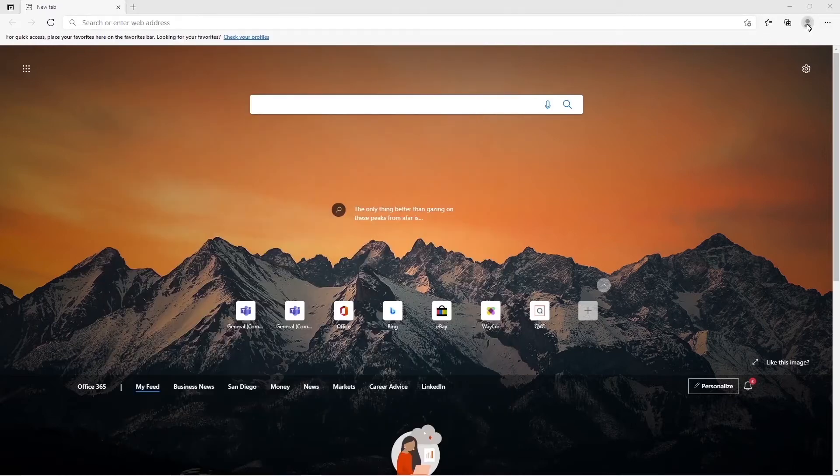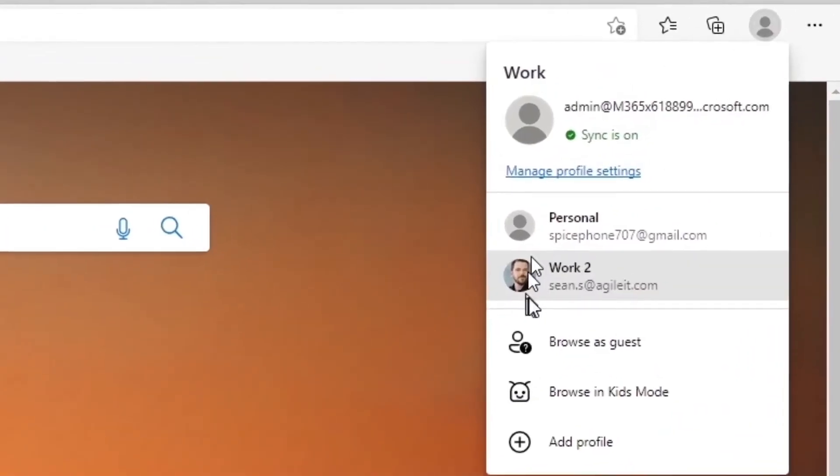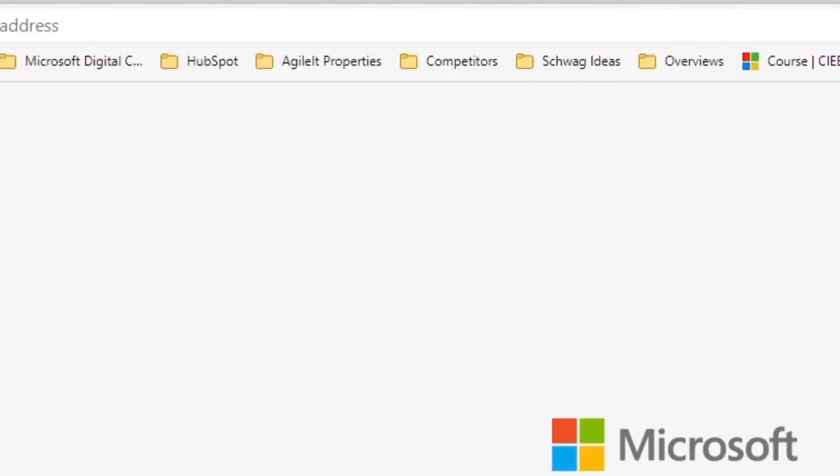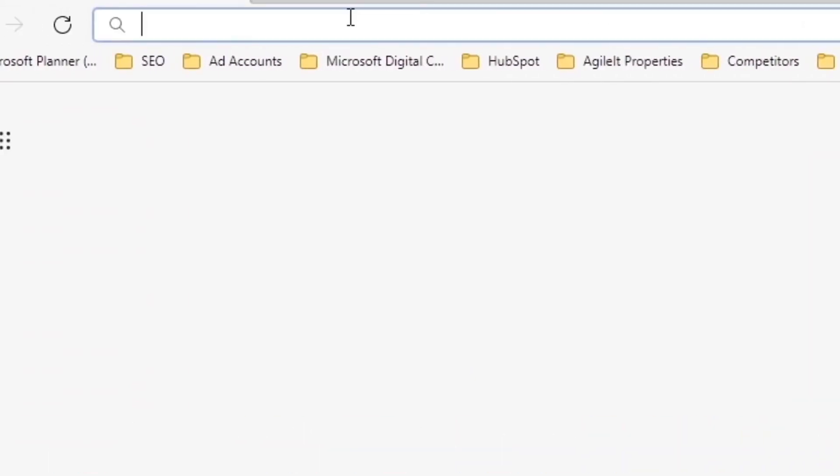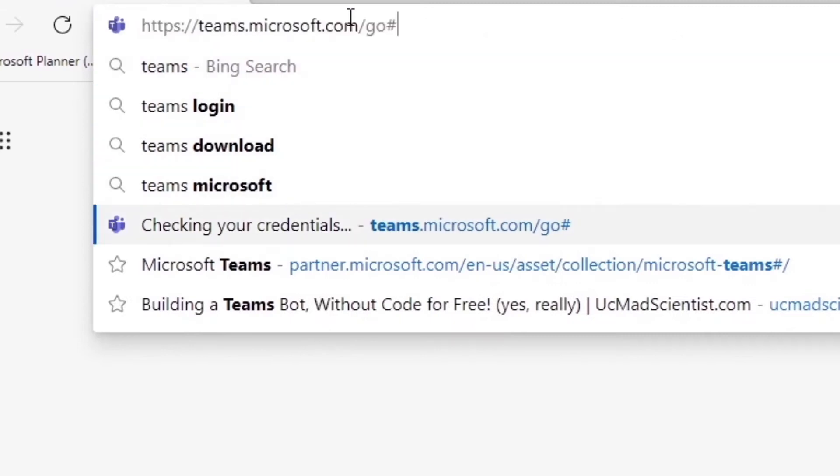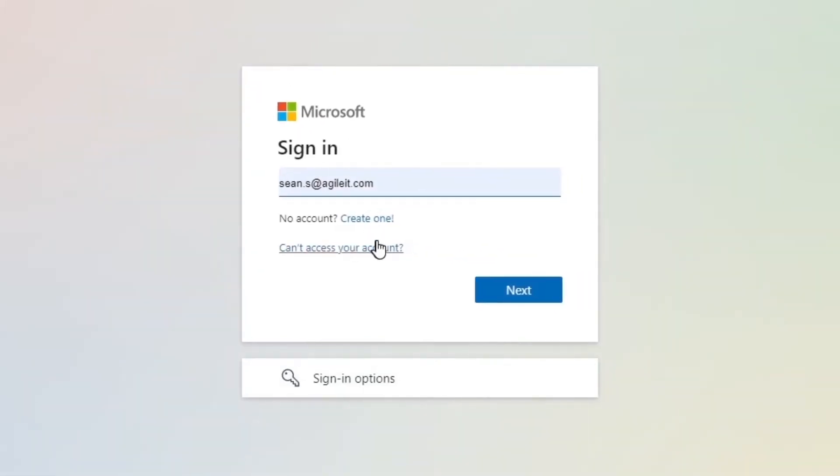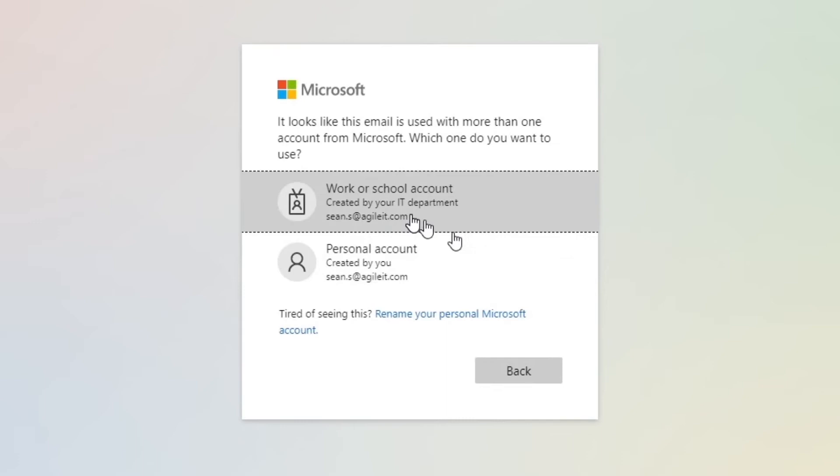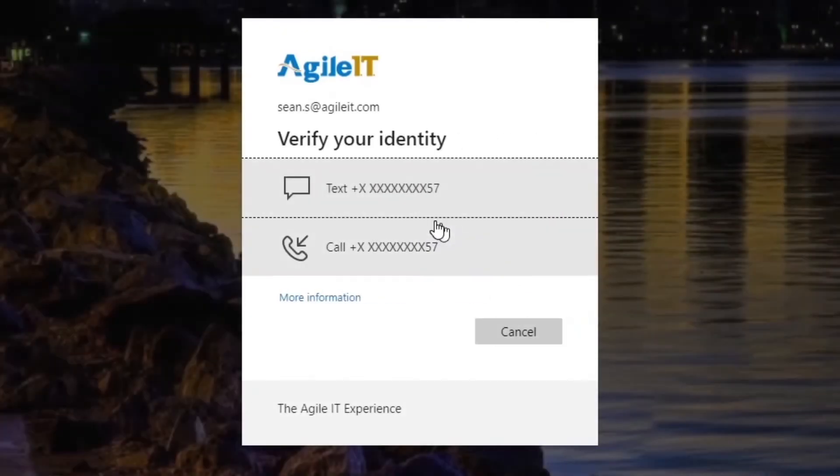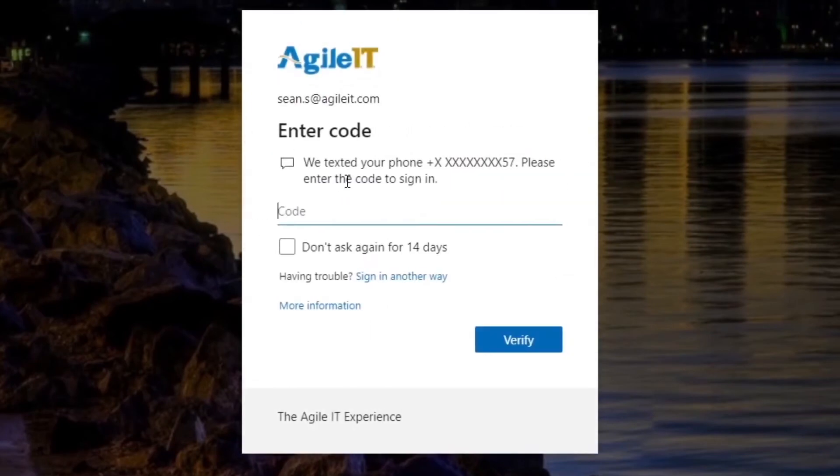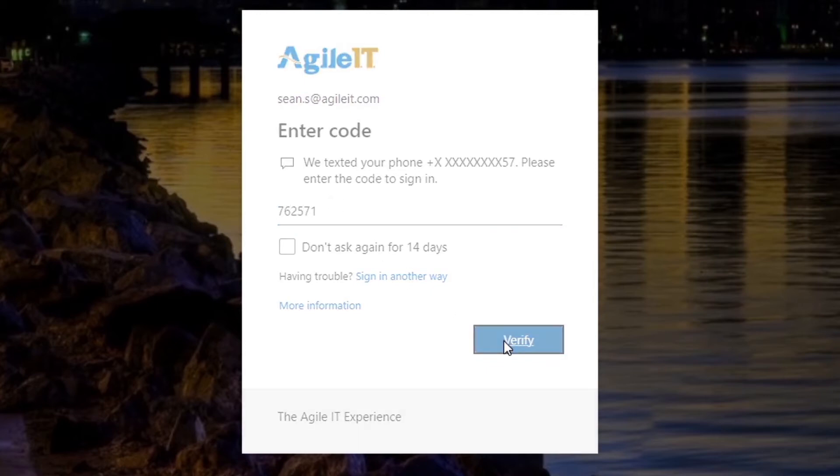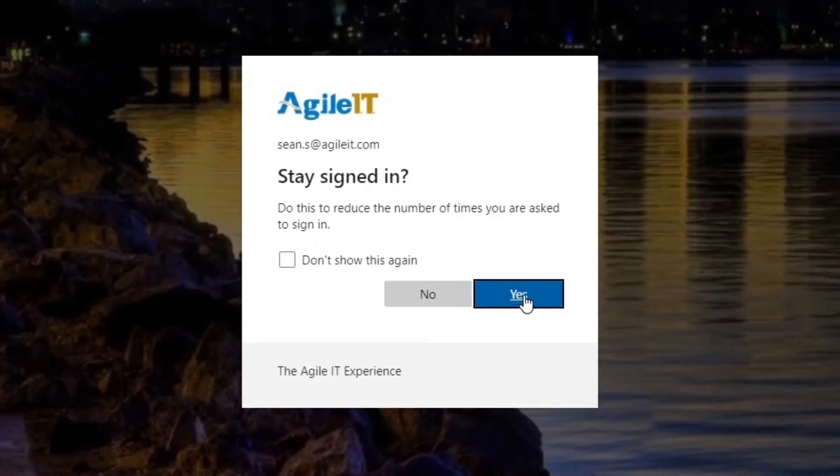Well what we're going to do now is we're going to switch over to my Agile IT account and we're going to go to the same place. It's going to challenge me with MFA because we're a little bit more secure. Don't worry, eventually our demo environment will be as secure as my Agile IT environment. Go ahead and verify. Stay signed in.